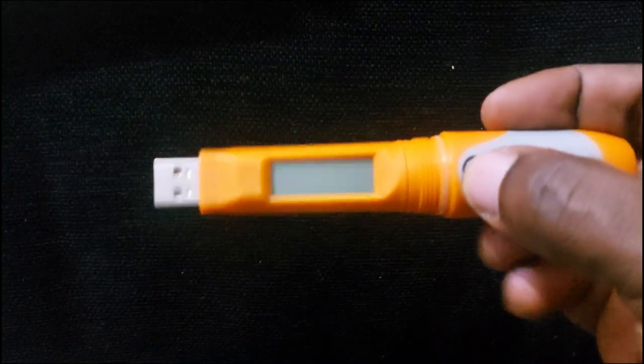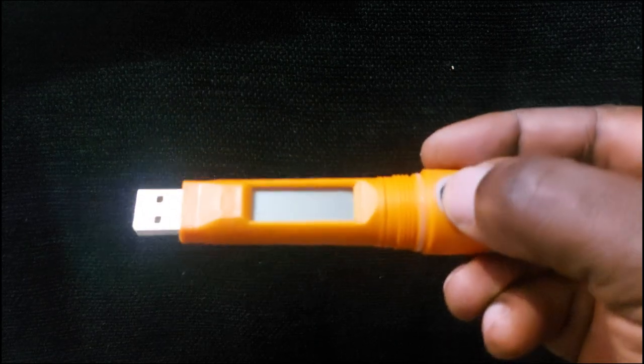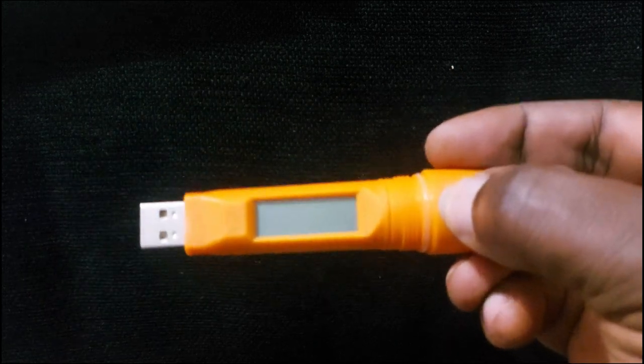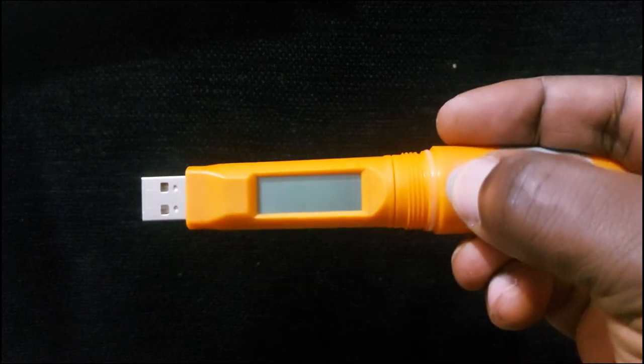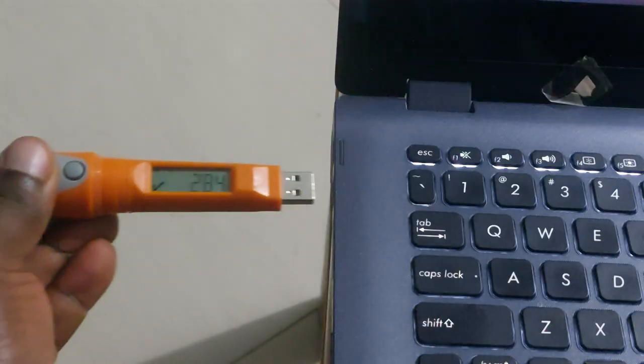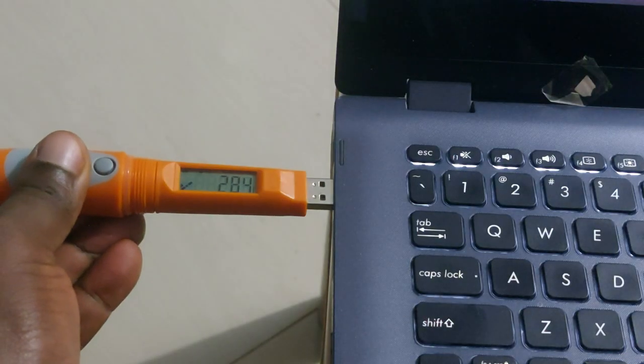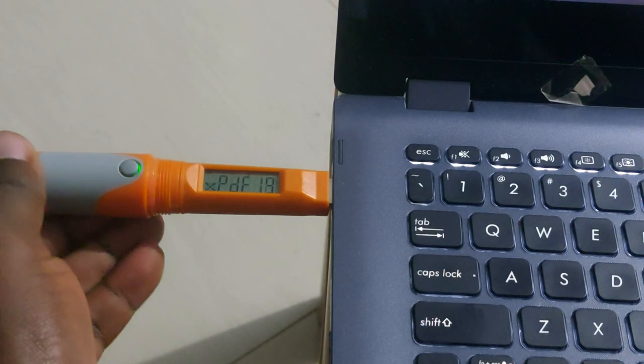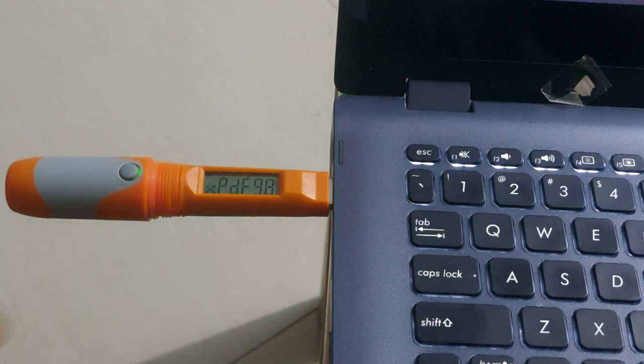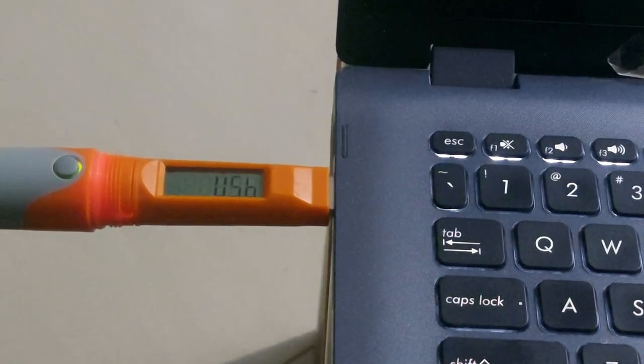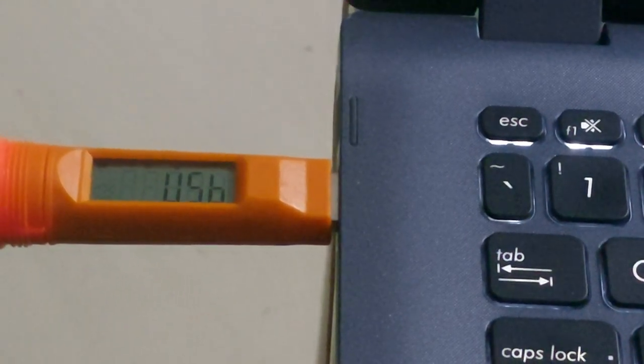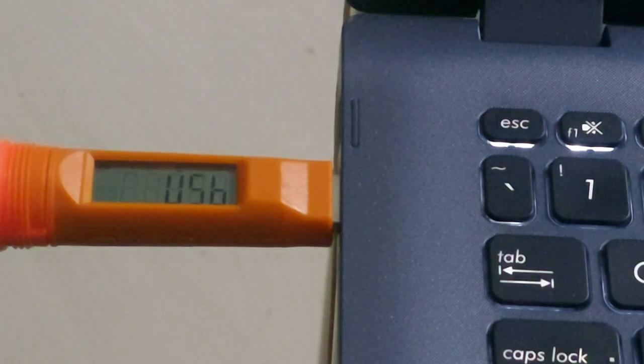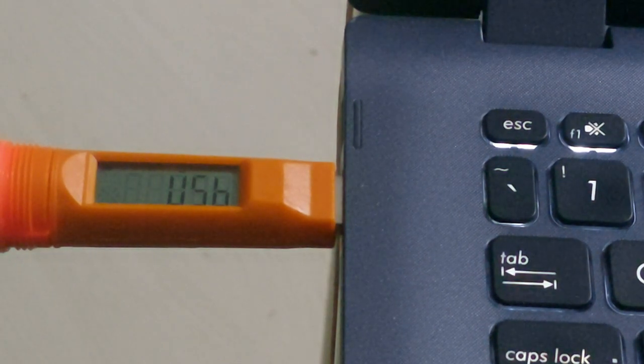Press the button on the side of the device until the display turns on. Set the logger into a USB port of your computer. Observe for the text USB to be displayed on the readout of the logger.